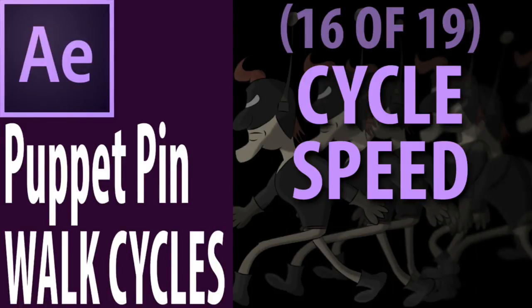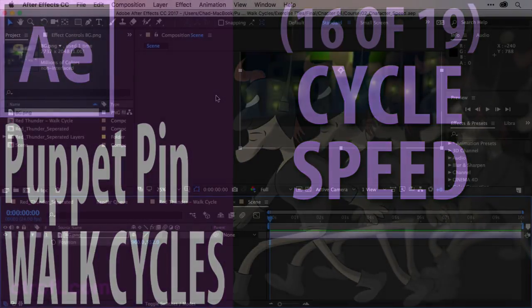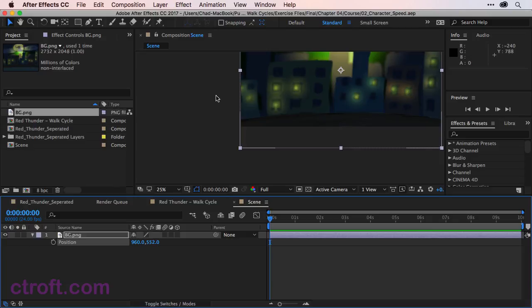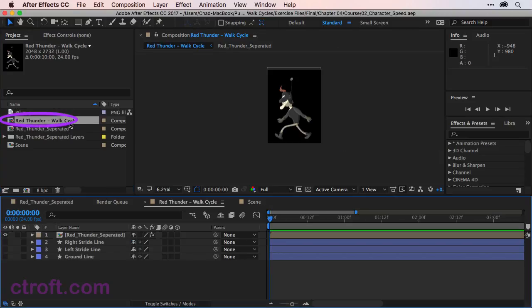For this video I'm working off of O2 character speed.aep inside the Chapter 4 folder. Once you're there, double click on the Red Thunder Walk Cycle composition inside the project panel to go back into the animation.